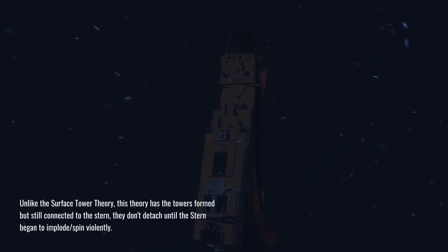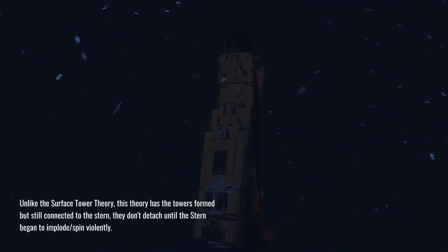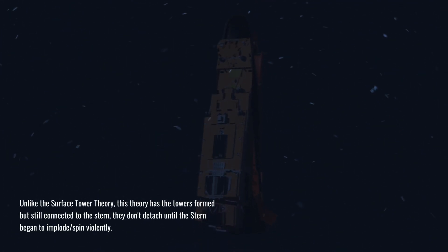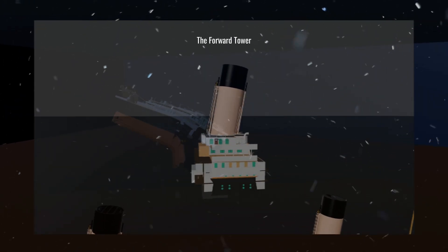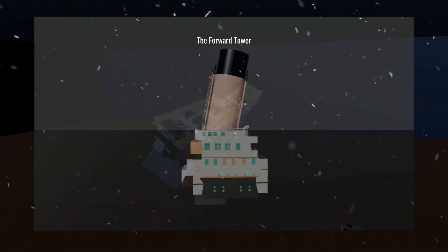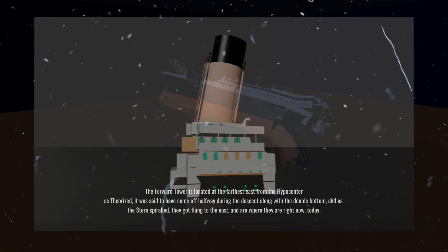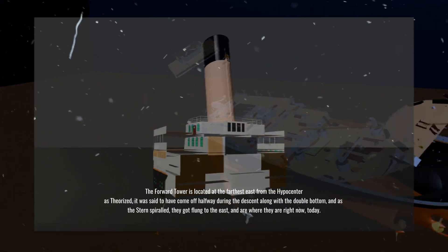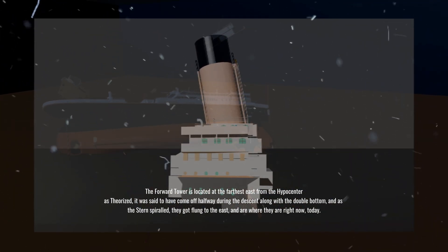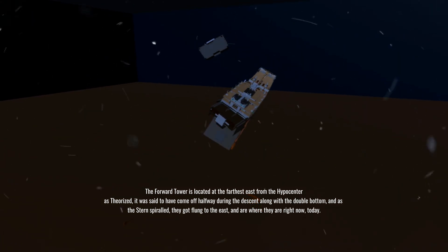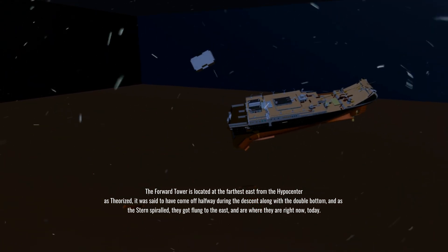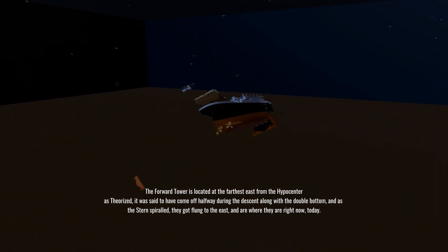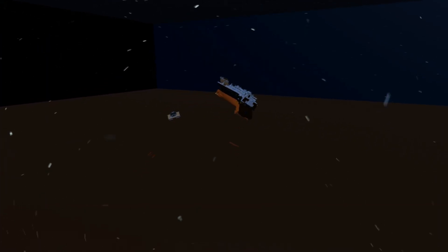During the descent of the stern, these towers eventually detached as the stern began its spiral. According to this theory, the forward tower was the first to come off, flung away as the stern violently spun. Debris beneath the tower, including the two double bottoms, was thrown eastward.